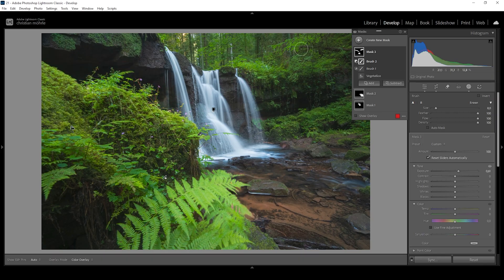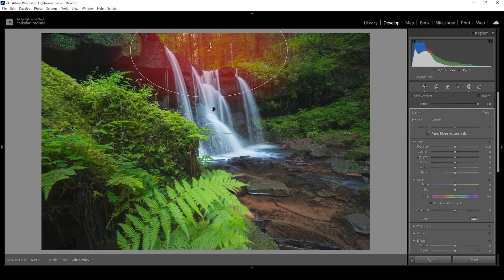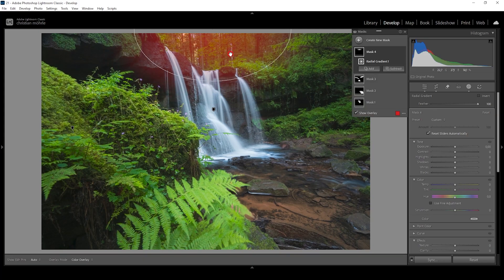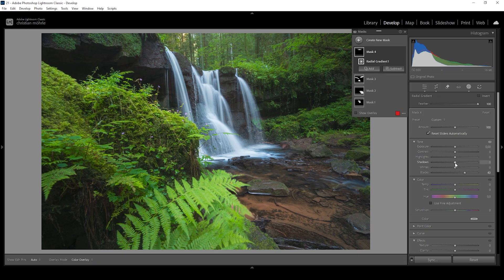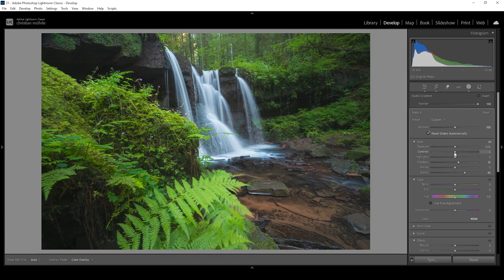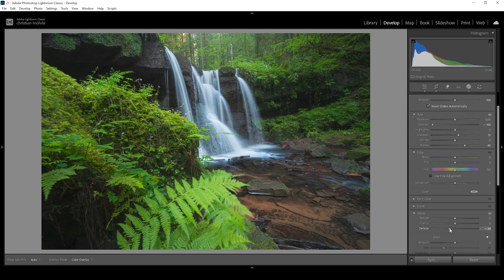Next, let's introduce a bit of glow above the waterfall using a radial gradient, covering pretty much everything on top of the waterfall. I'm making sure the center of the radial gradient lies outside the image for a more natural effect. To add the glow, I'm reducing the contrast in this area by raising the blacks and slightly raising the shadows. I can even bring down the contrast slider itself, which makes the area brighter — like there's light coming from just above the waterfall. I'm also bringing down the dehaze quite a bit to make it really soft up there.